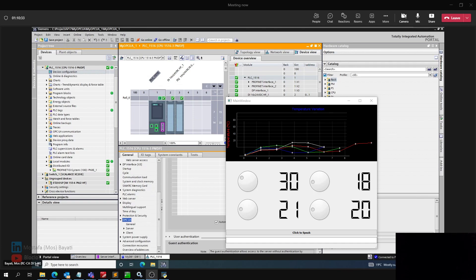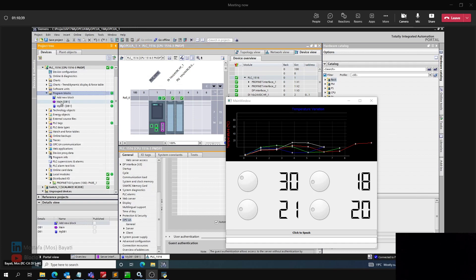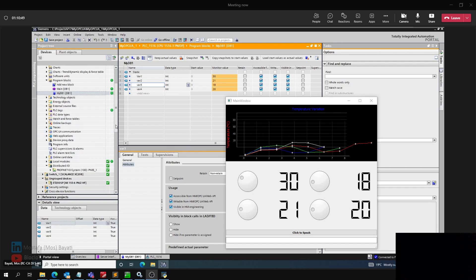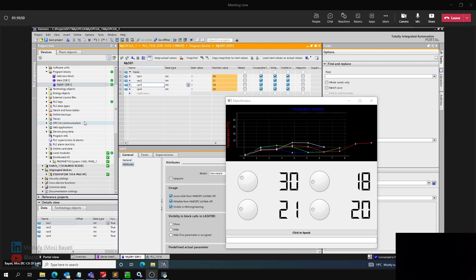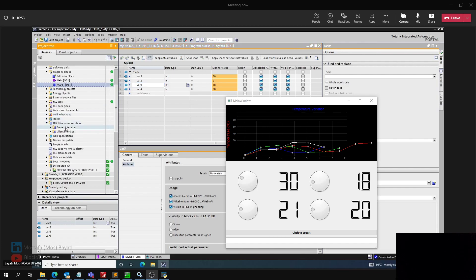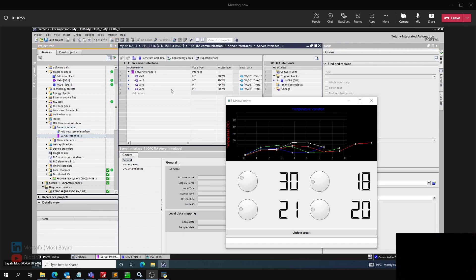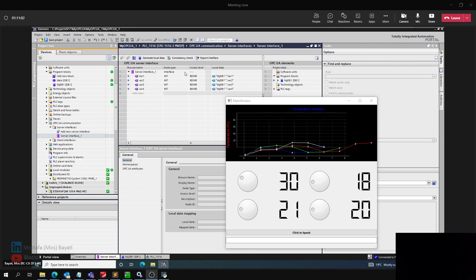So basically, you activated the OPC UA and then you can share your data. For this demonstration, I have a very simple database which includes four variables and the data type is integer. All I need to do is come down to the OPC UA communication and the server interfaces. I create a new interface and add my variables here, or in other words, my tags.